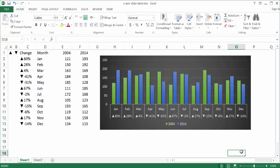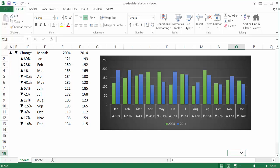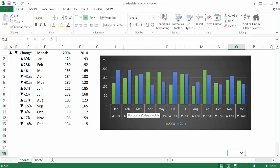In this video, I'm going to show you how to use a data label in the x-axis or your horizontal axis. For example, we have a chart here comparing some sales between the year 2004 and 2014. We have our time periods here, January to December, but we also have a label that indicates the change — whether it's a positive or negative change, whether it's up or down for the difference in those years, 2004 and 2014.